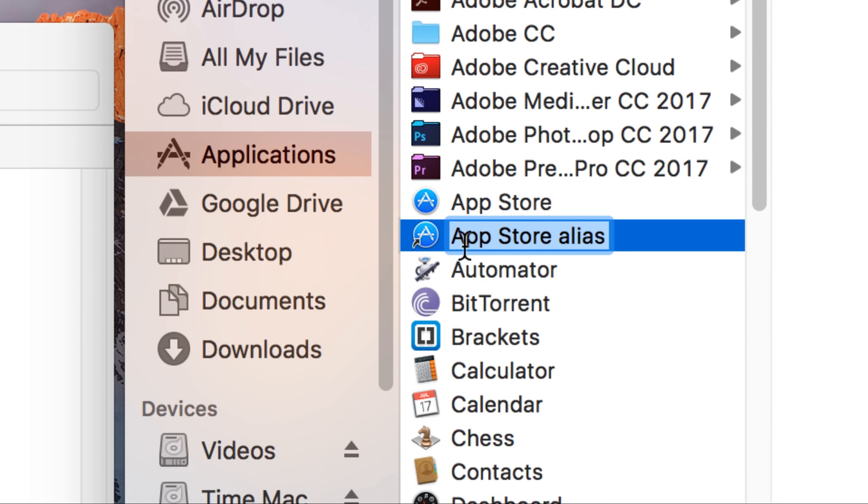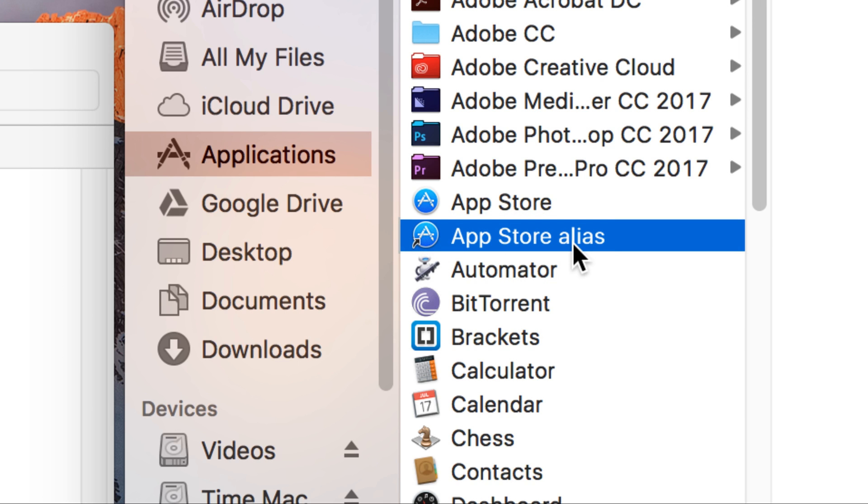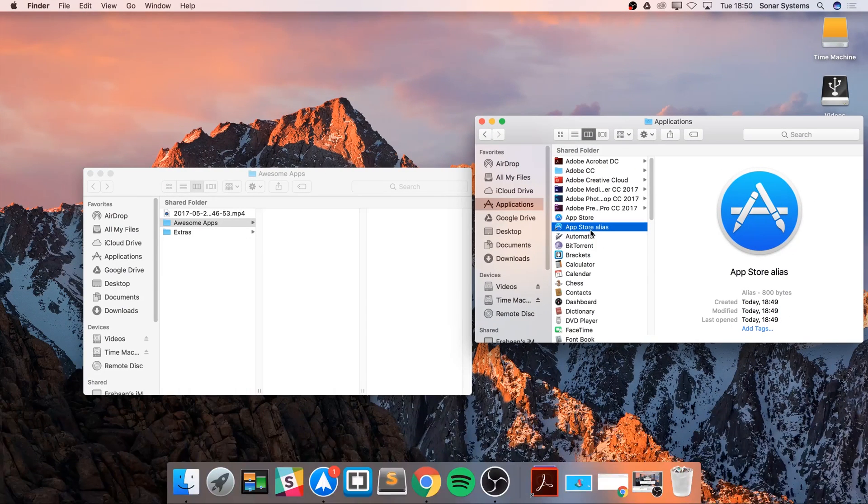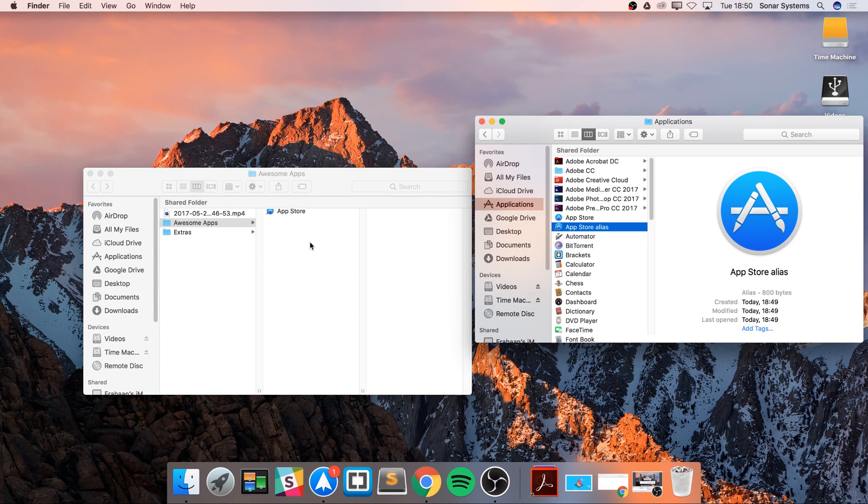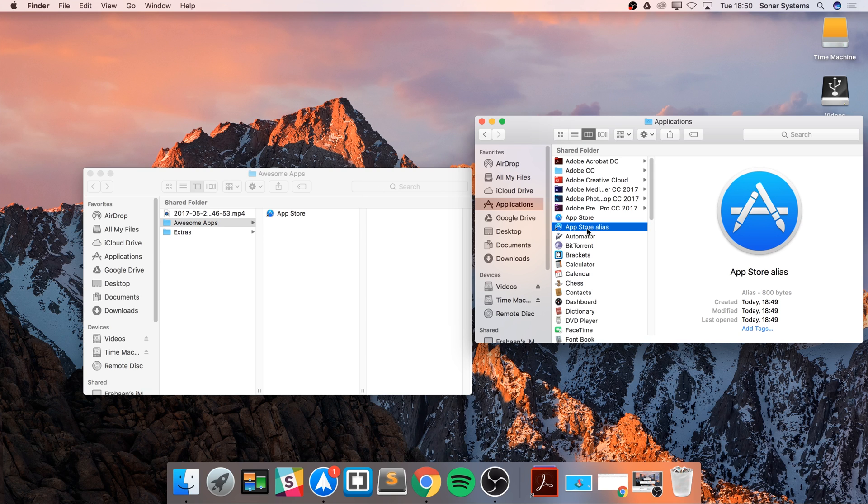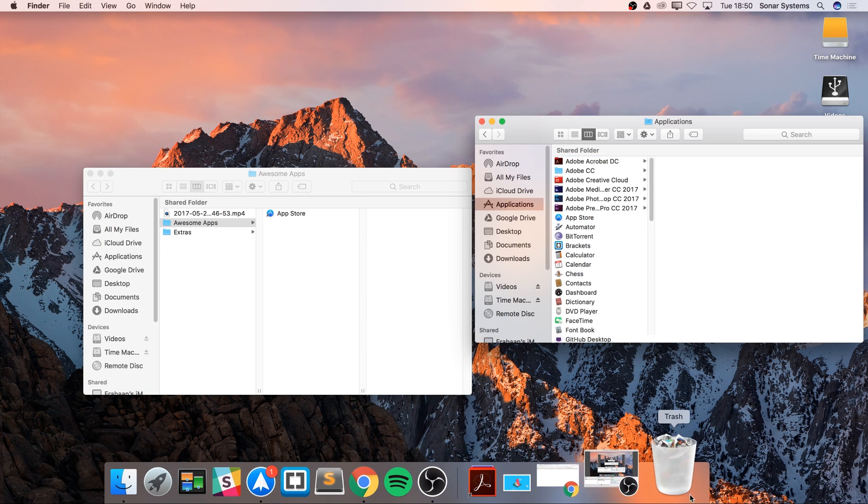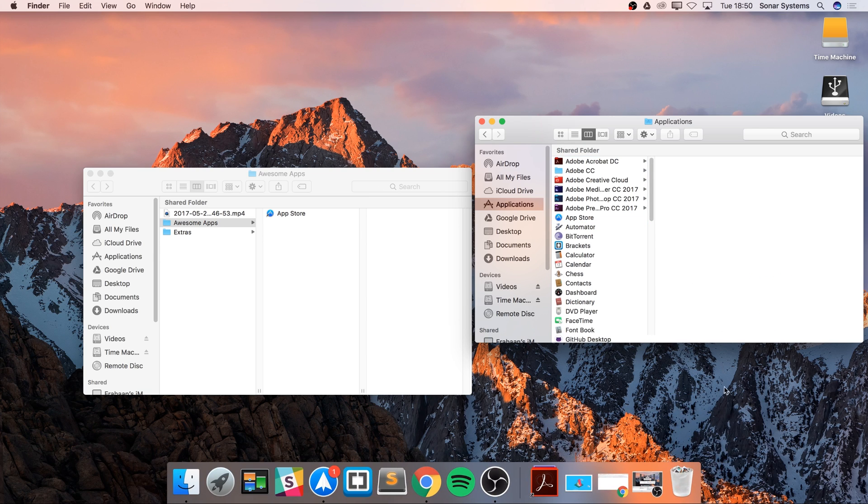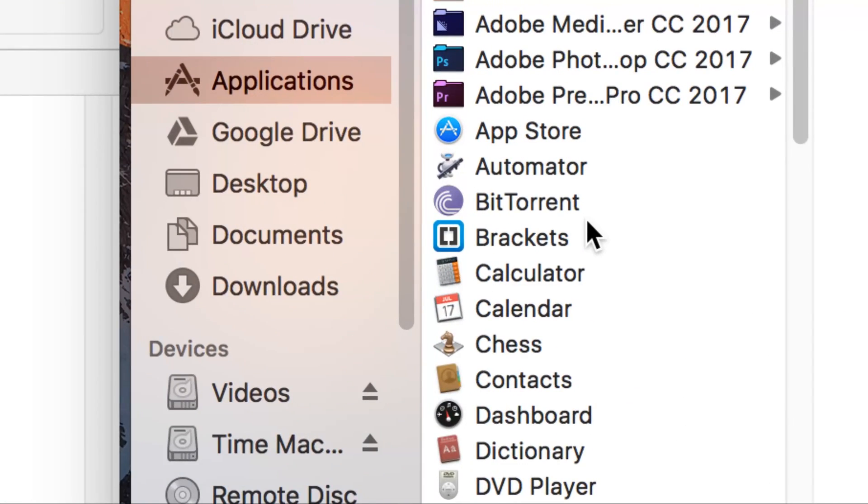It creates an alias as you can see with the little alias icon. I'm just going to leave the name as it is. If I were to just move this like so, this has just copied it. Because if I were to try and delete it, it just deletes normally as well.